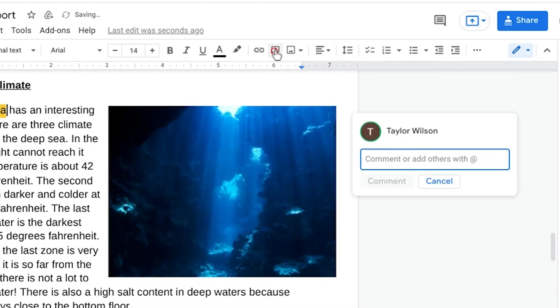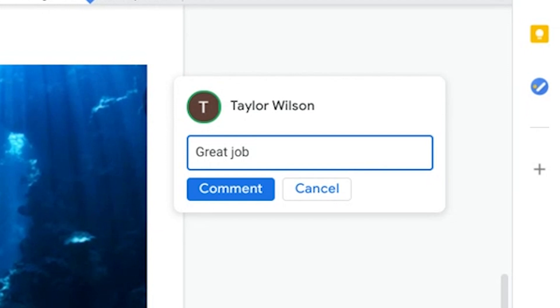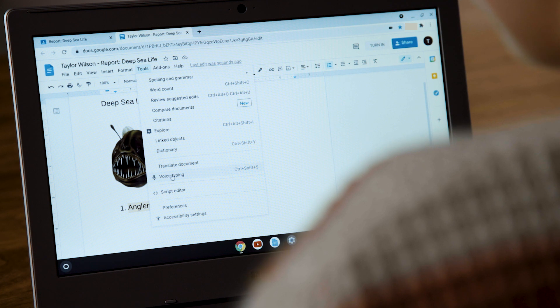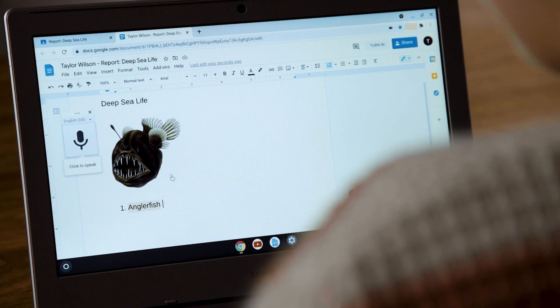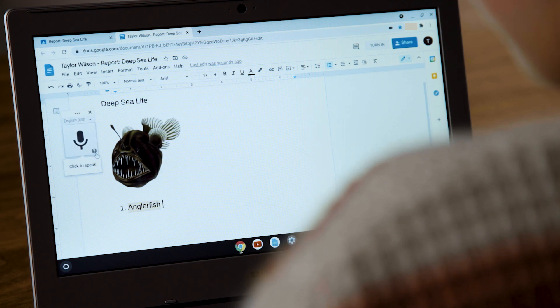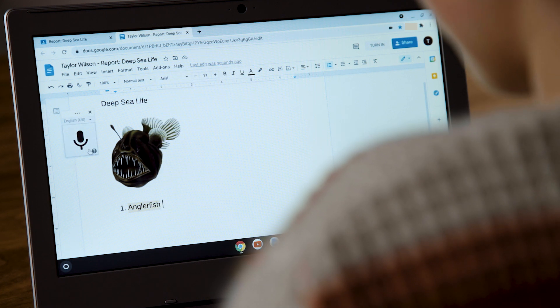Here's another pro tip. If you're reviewing a classmate's work, click this button to add a comment. Using the at sign, you can tag classmates or teachers in the box to make sure they get a notification about your comment. And if your fingers get tired after a long day of typing, try out Voice Typing — just click and speak.